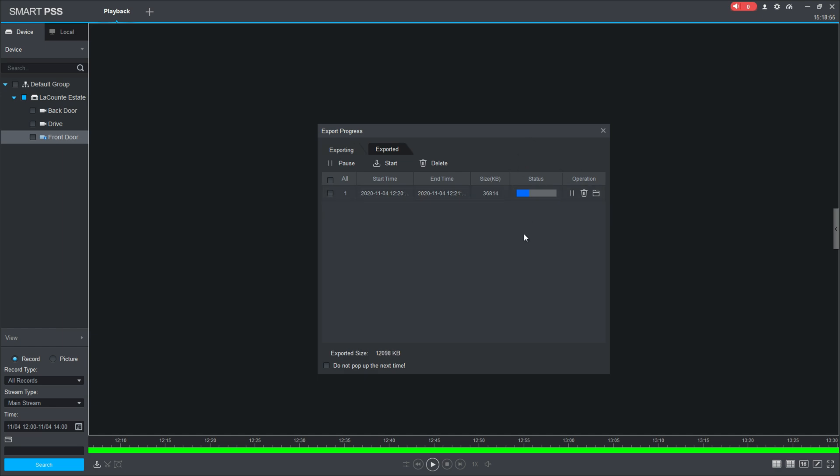I will tell you, while this is doing this, over here on your stream type, you're going to want to make sure it's on the mainstream. That mainstream is going to give you the best quality possible—it's the quality that it was actually recorded in.